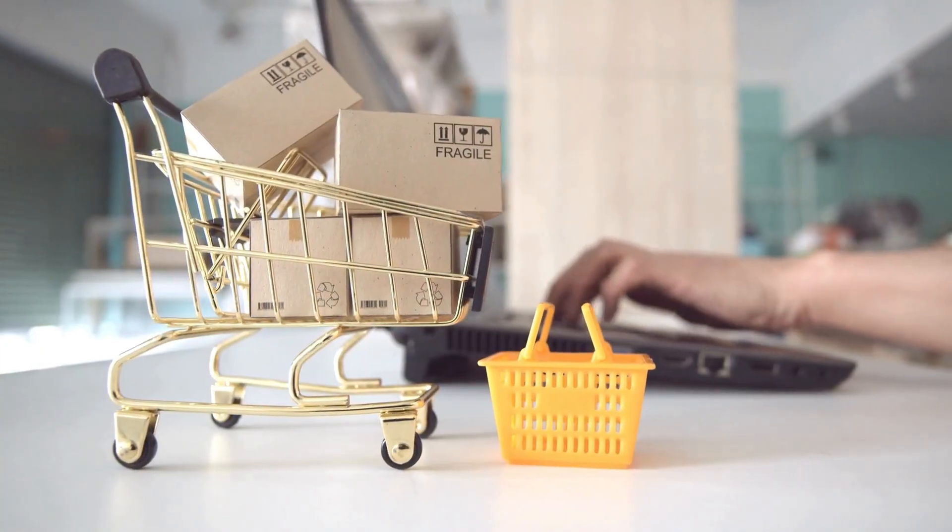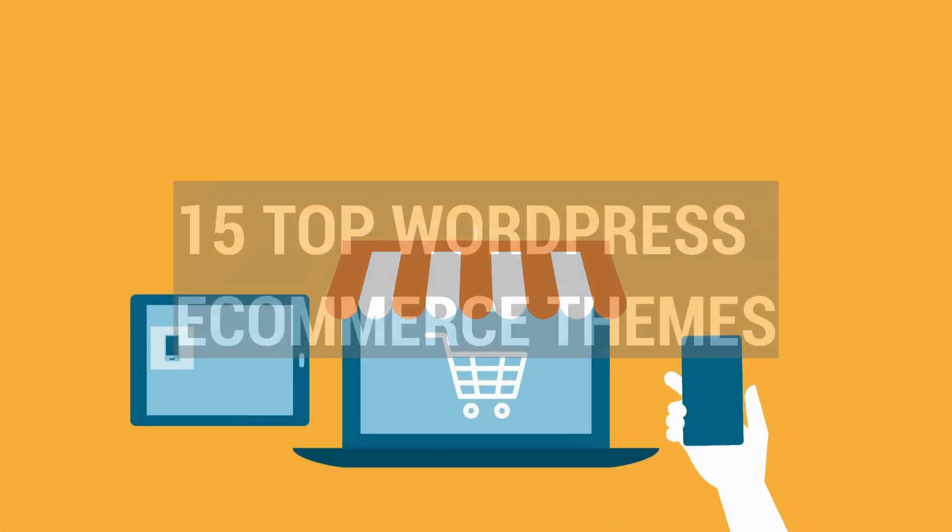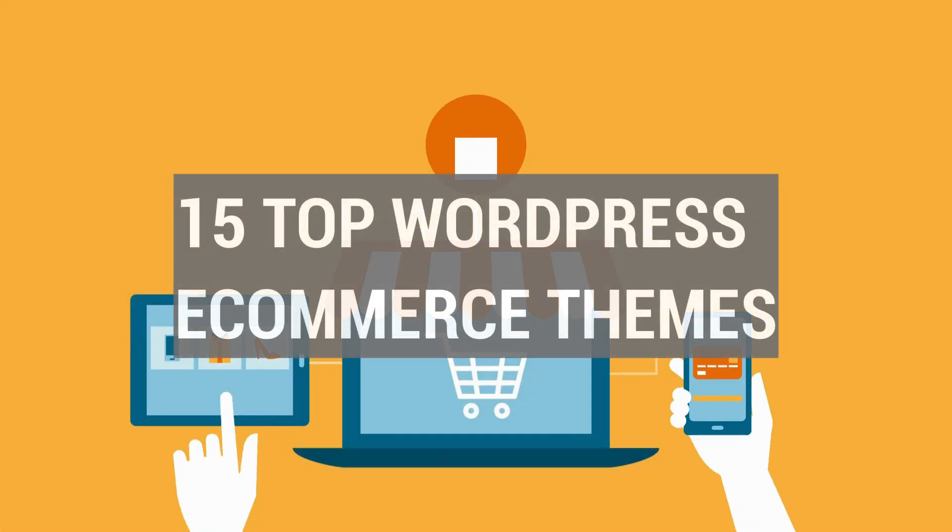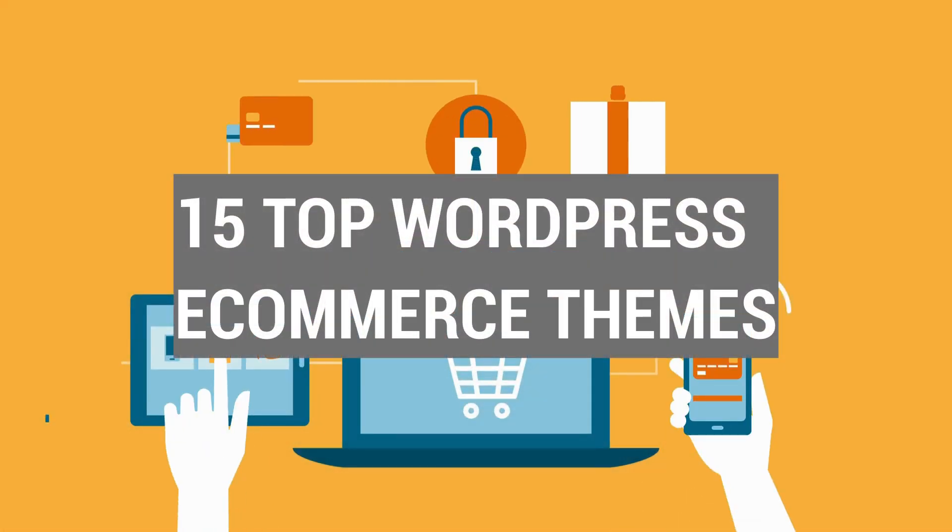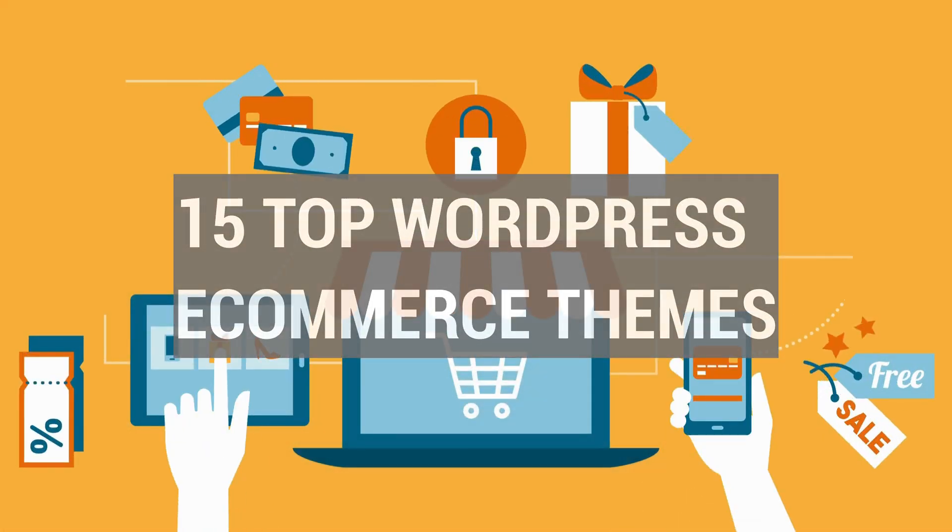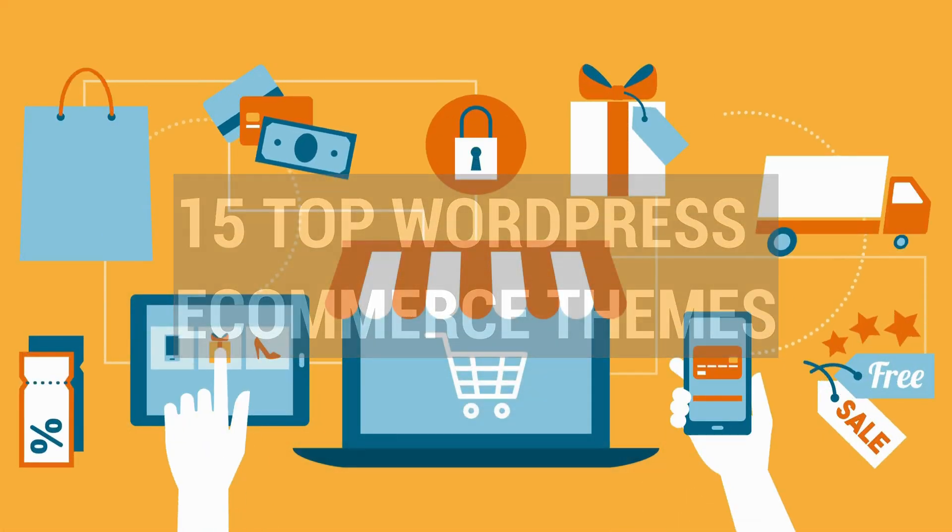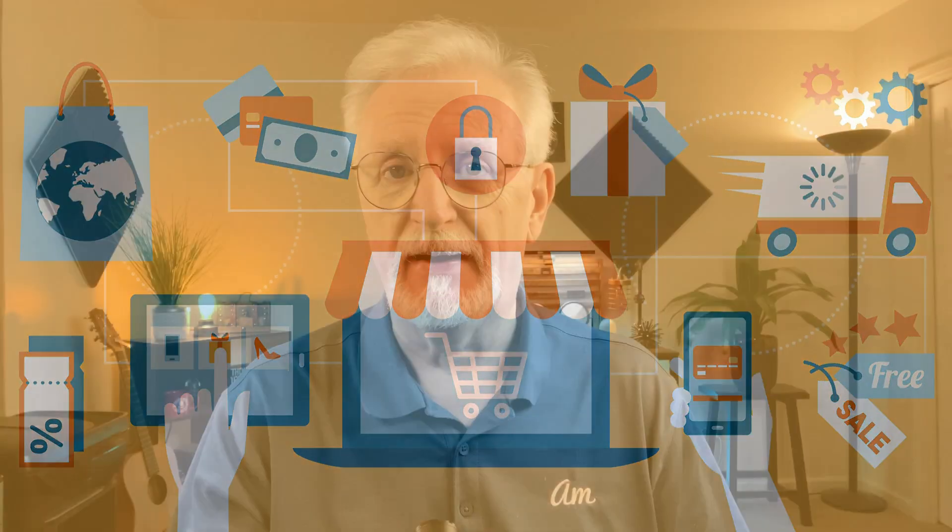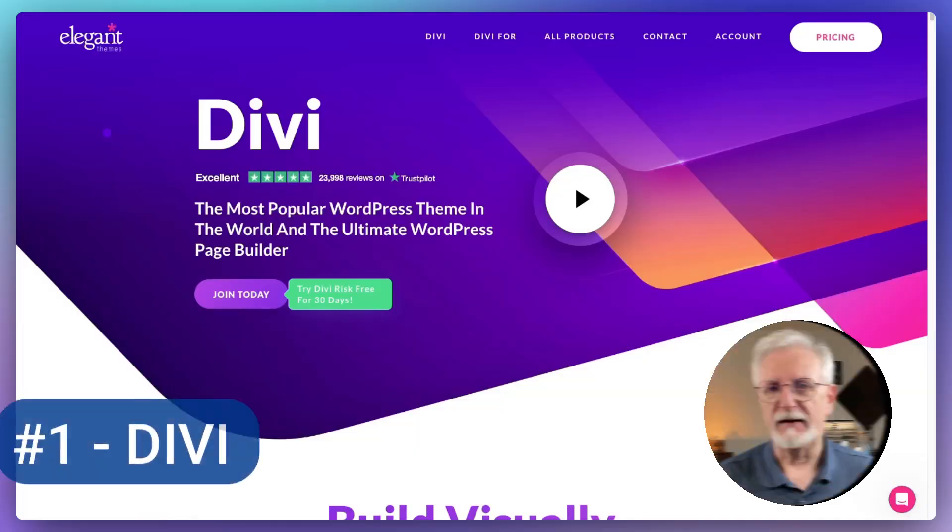Hey there, if you want to give your online store a competitive edge, then you're in the right place. Today I'm going to quickly review 15 of the top WordPress eCommerce themes that'll revolutionize your eCommerce game and fit any budget. Let's get right to it.